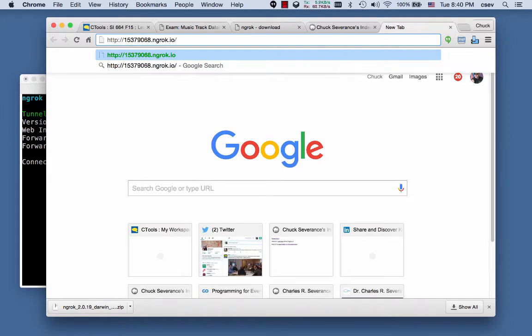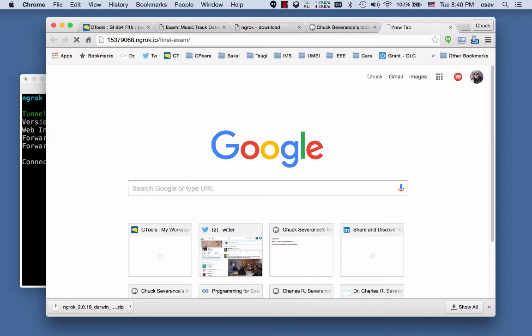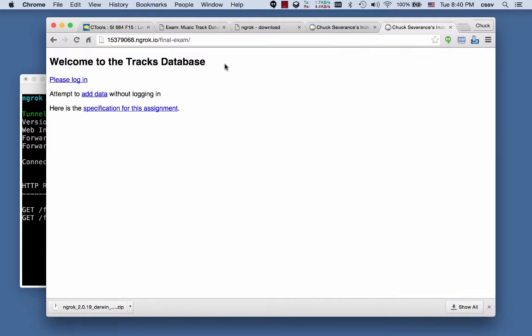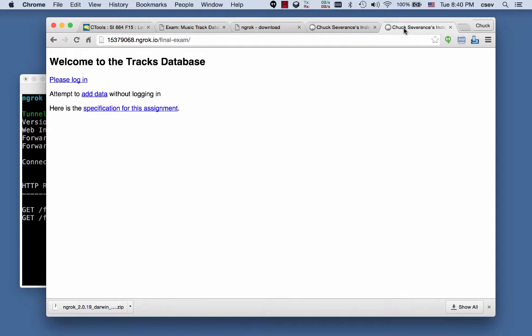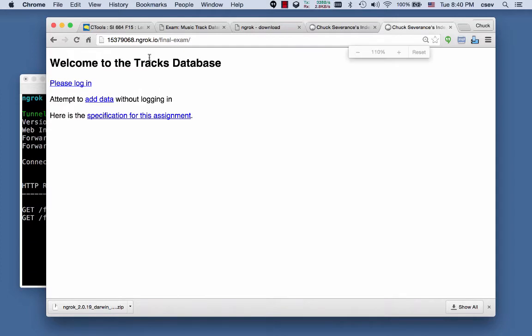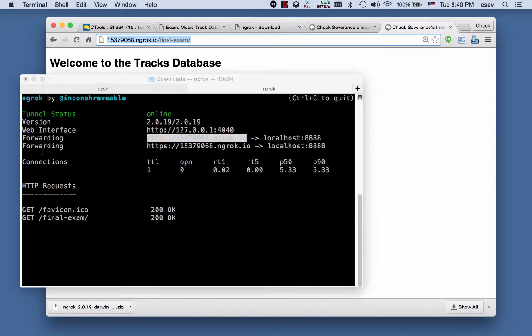And now I can go to that. And then I can say final exam. You do not have to have the port because it's already connected to a particular port. But you do have to have the path. And so this now is, in effect, the same as this. Except that this is a URL that can be looked at anywhere on the planet.